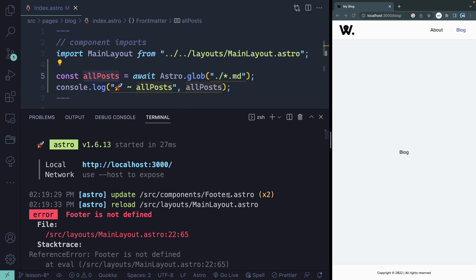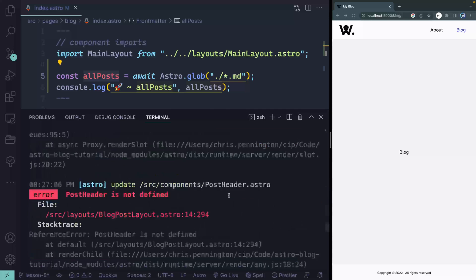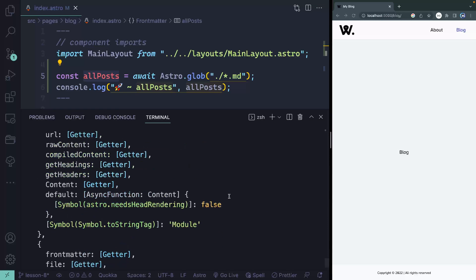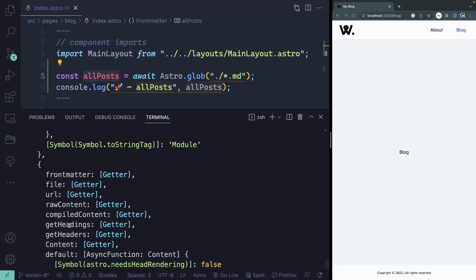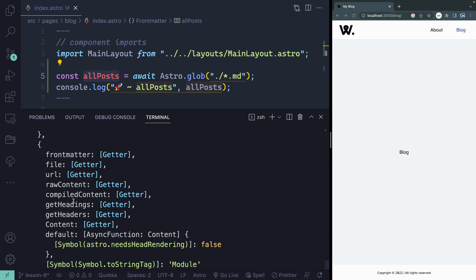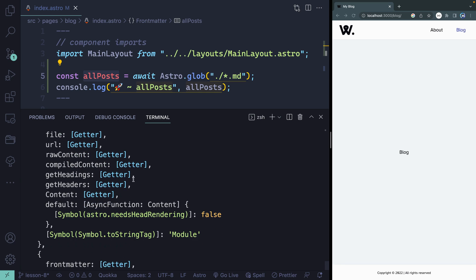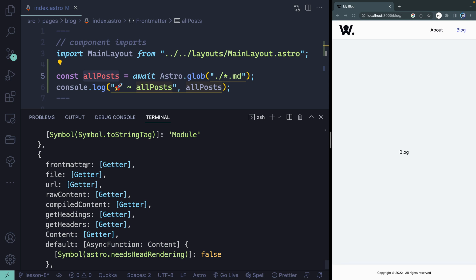You can see we're getting back a bunch of stuff. Scrolling down, we get frontmatter, file, URL, raw content, all this kind of stuff. Several of these are just getters that retrieve the content. Here's the content of the actual post, and frontmatter is just what we get at the top of the markdown files. If you're using MDX, you would just do MDX and it would get you the same stuff. So we have access to a bunch of different things in here.